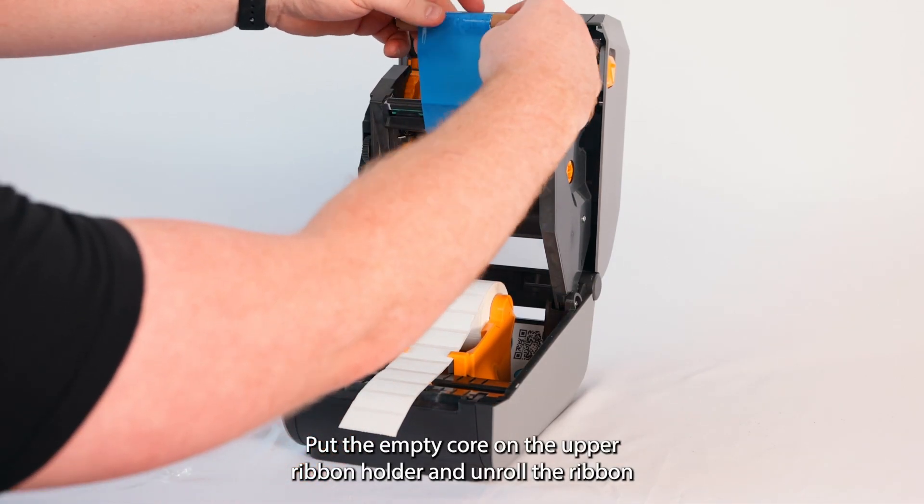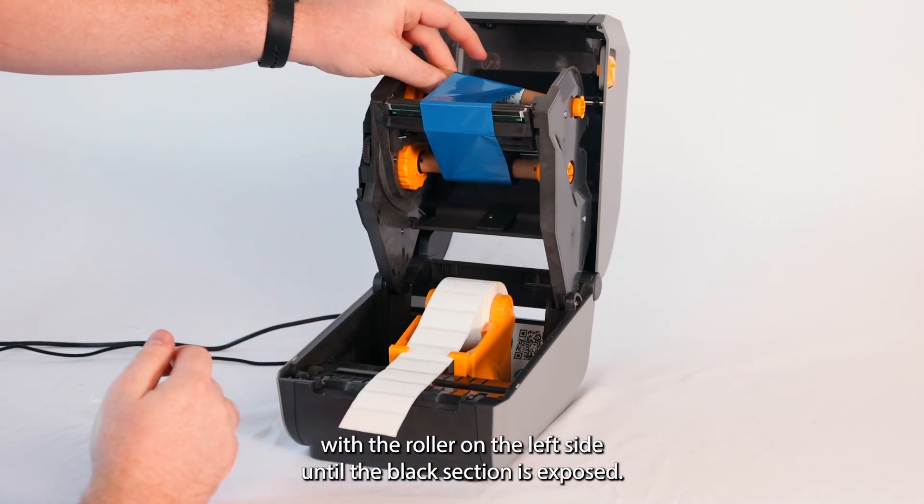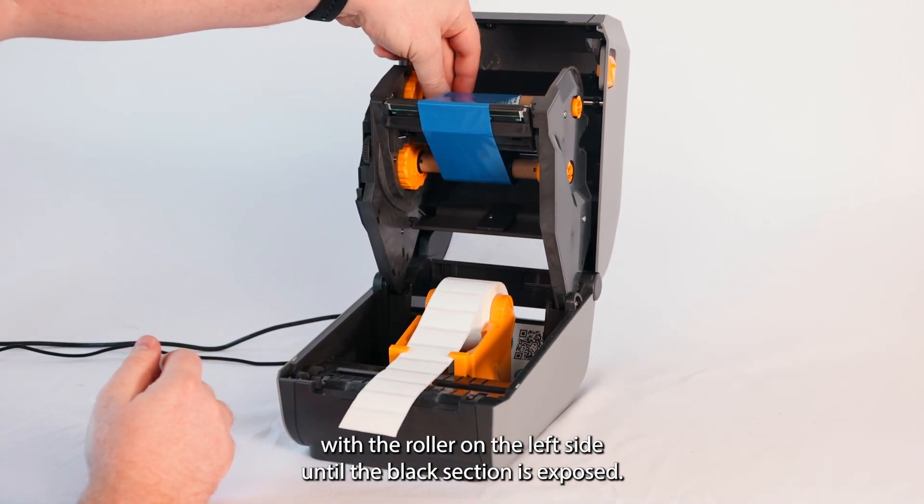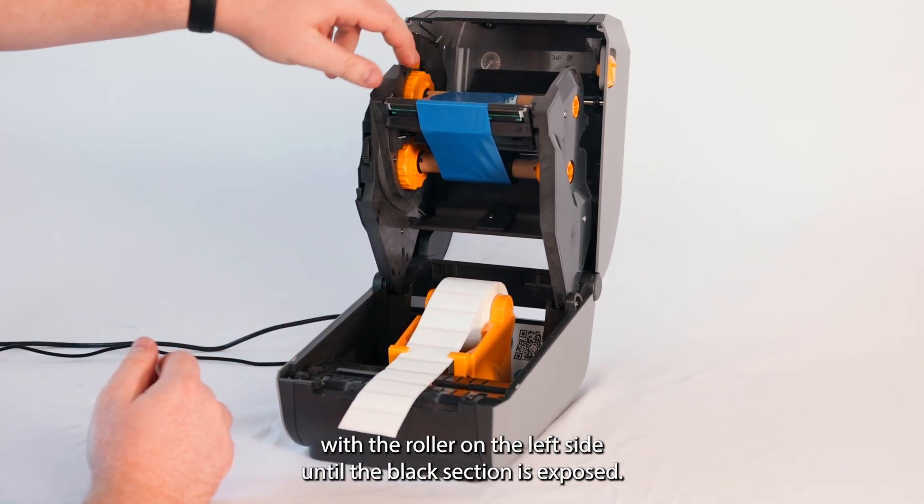Put the empty core on the upper ribbon holder and unroll the ribbon with the roller on the left side until the black section is exposed.